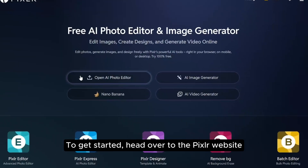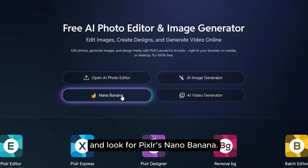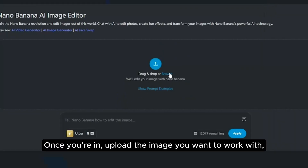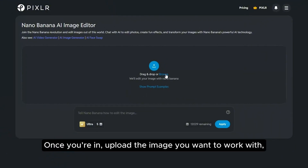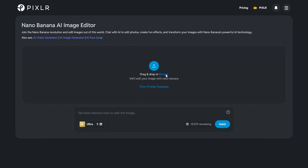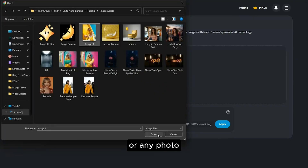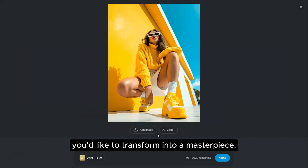To get started, head over to the Pixlr website and look for Pixlr's Nano Banana. Once you're in, upload the image you want to work with — whether it's a portrait, a product shot, or any photo you'd like to transform into a masterpiece.